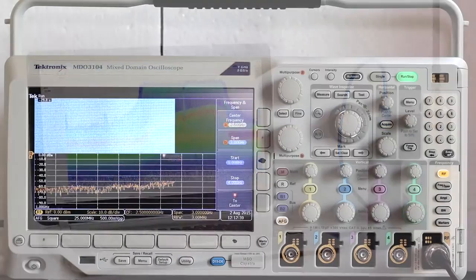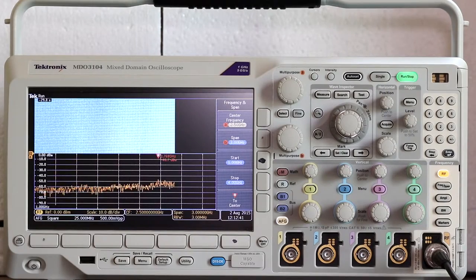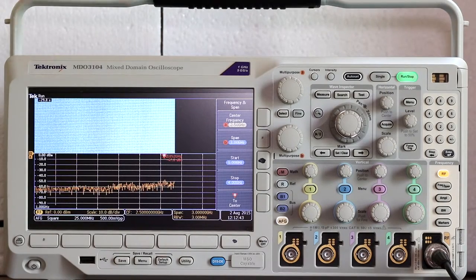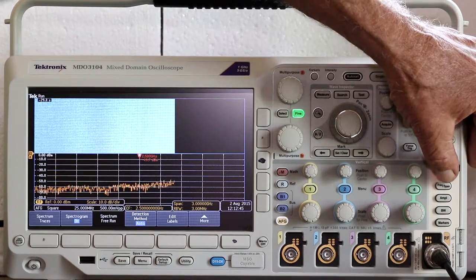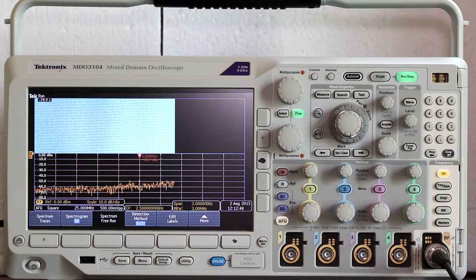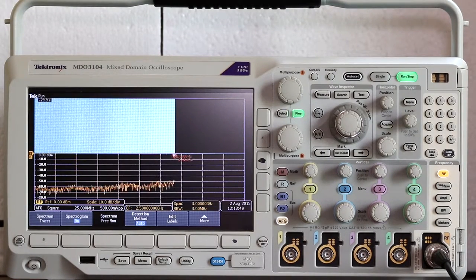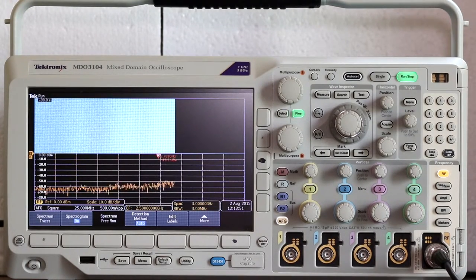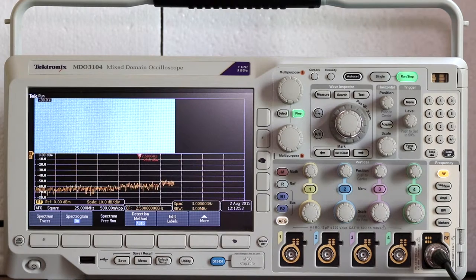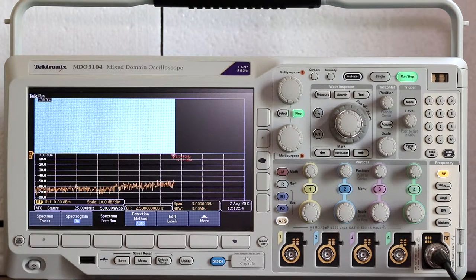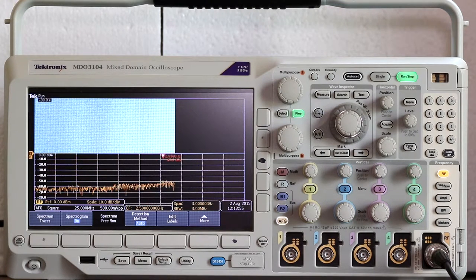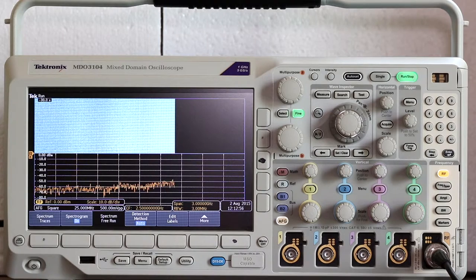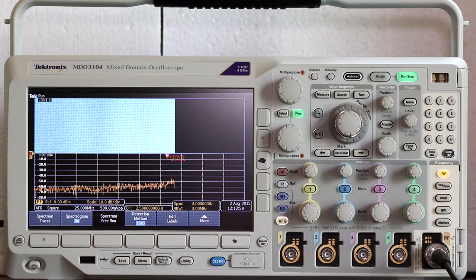Now let's look at the spectrogram. To access it, press RF once more. The menu across the bottom includes spectrogram. Press the button, and a new menu appears to the right of the display, so you can bring up the spectrogram by toggling on.